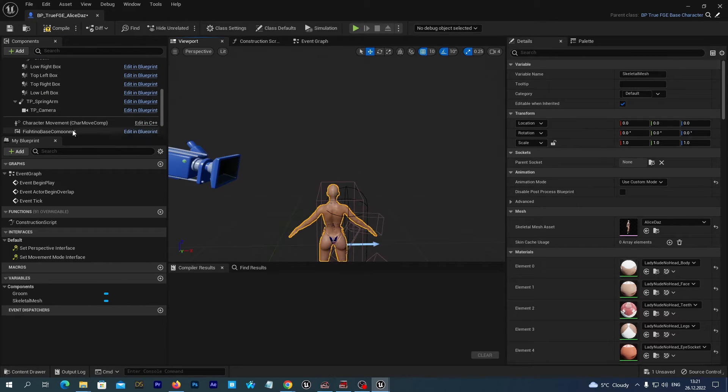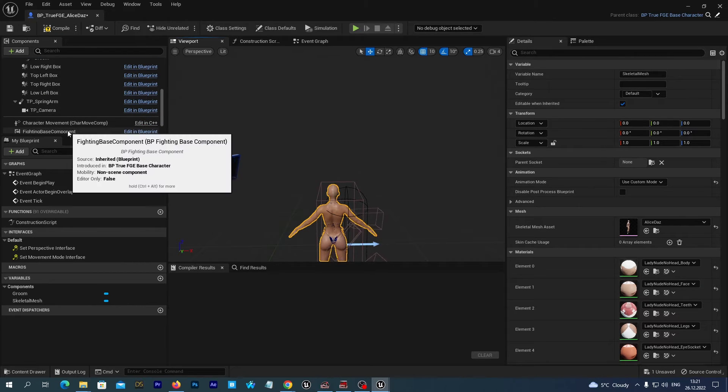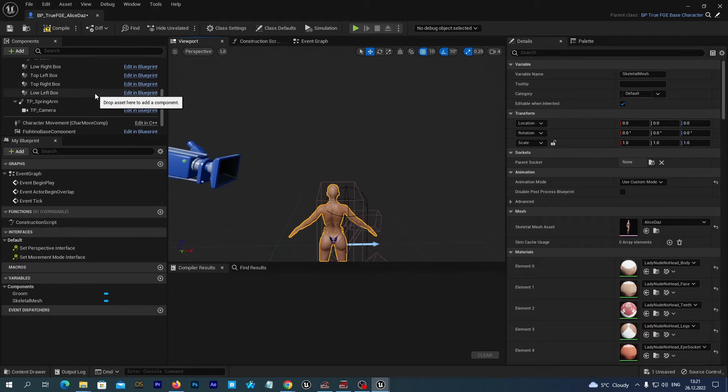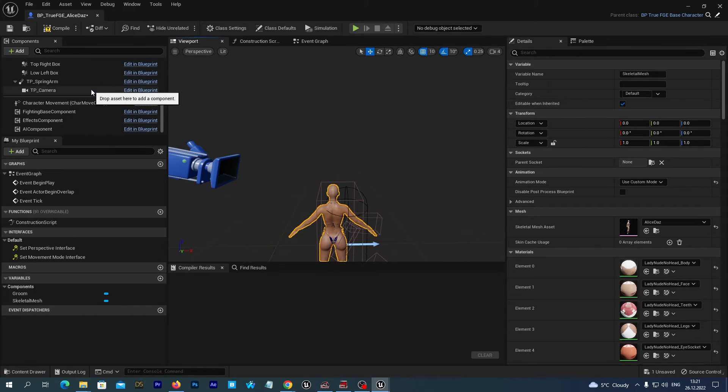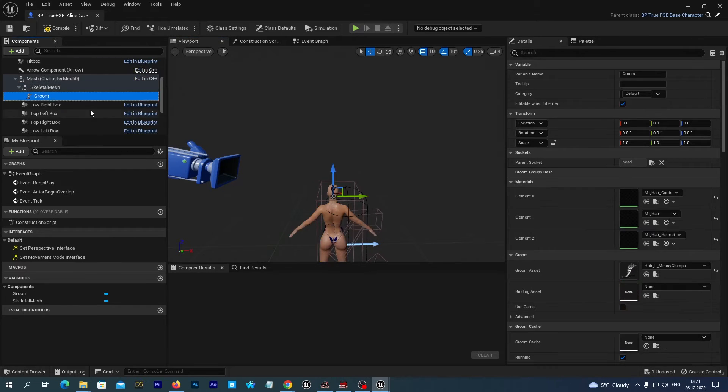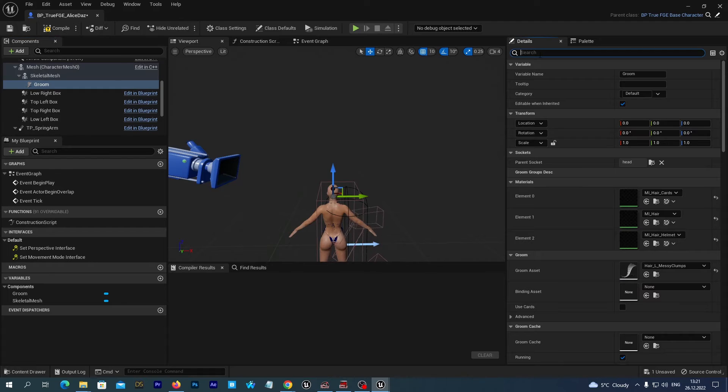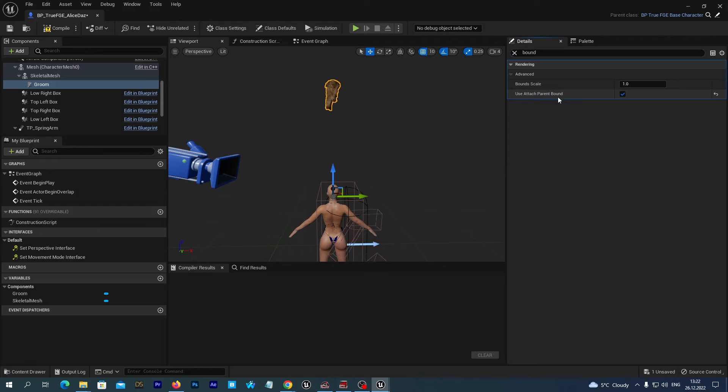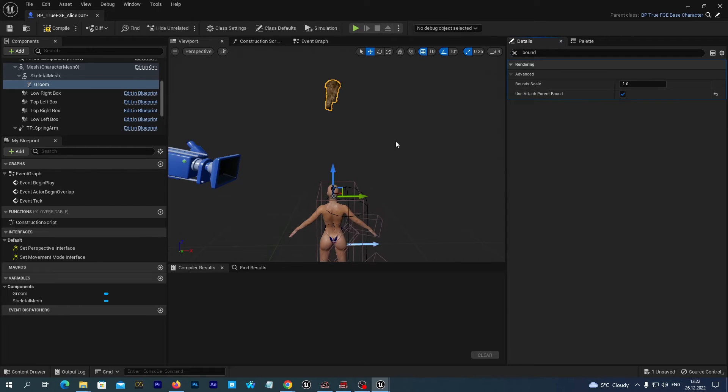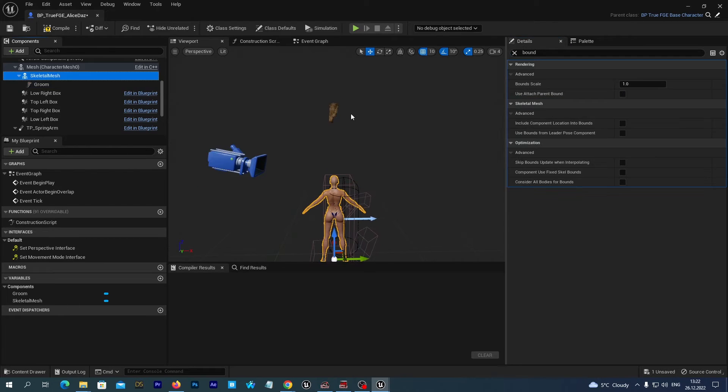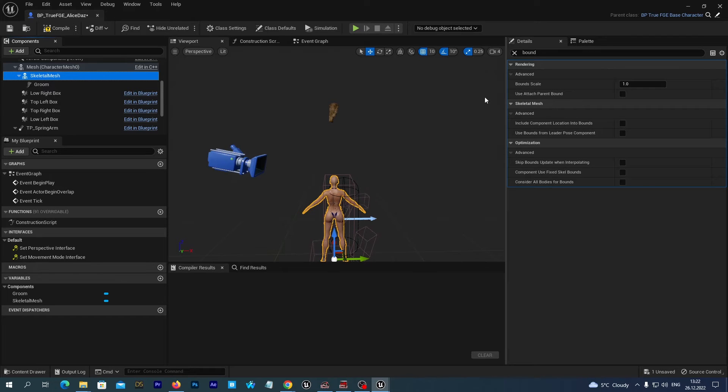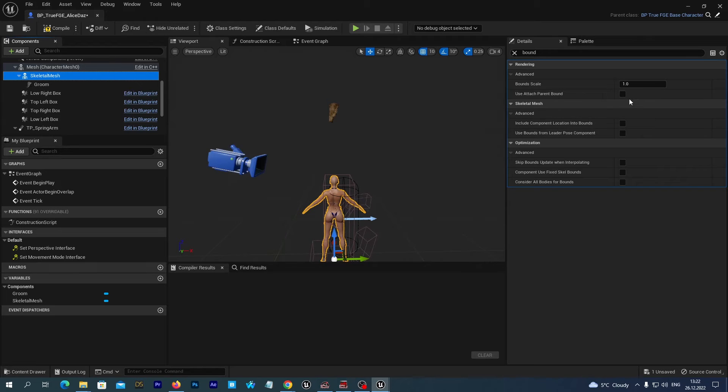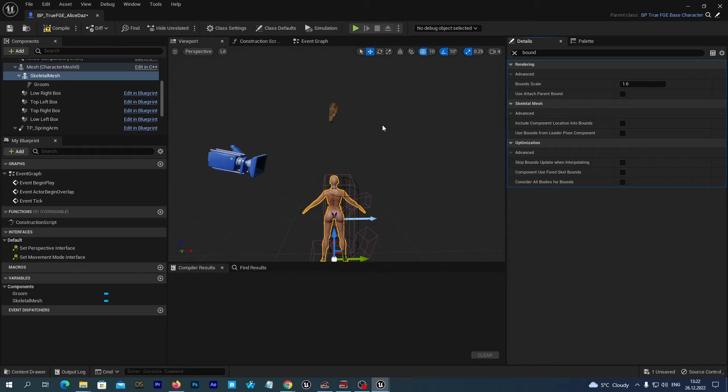But some of the MetaHuman hair still don't have proper LODs. So here at the left we select the Groom asset and start typing Bound. And we select the option Use Attach Parent Bound. And if it is still not appearing in your case, you can also select the same option for the Skeletal Mesh itself. In my case it is not necessary.